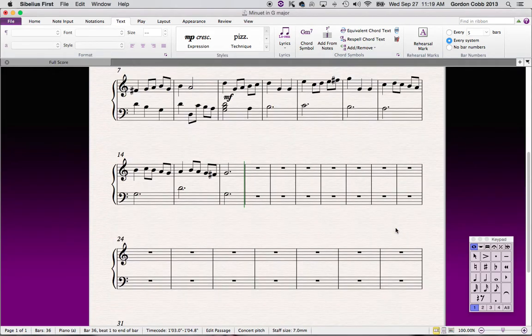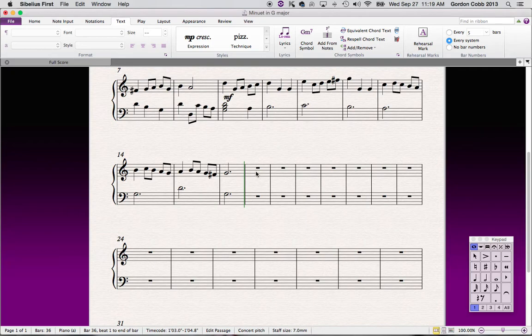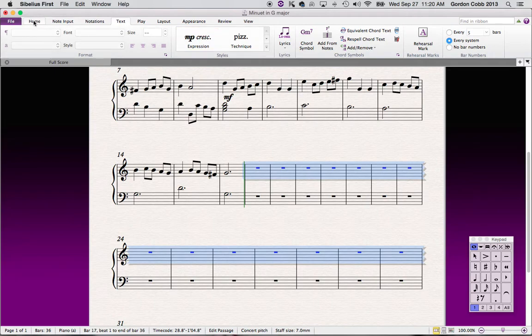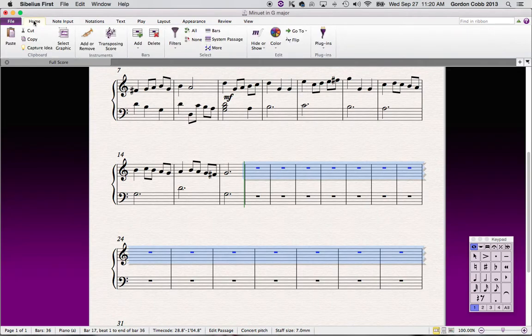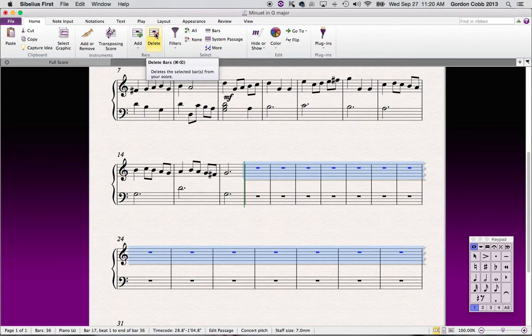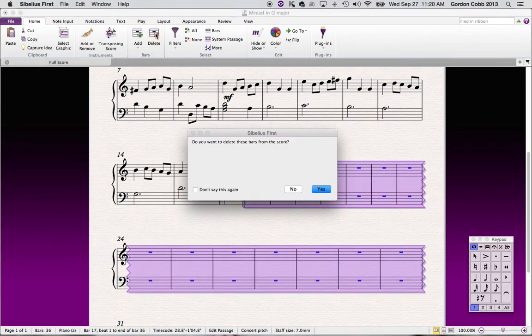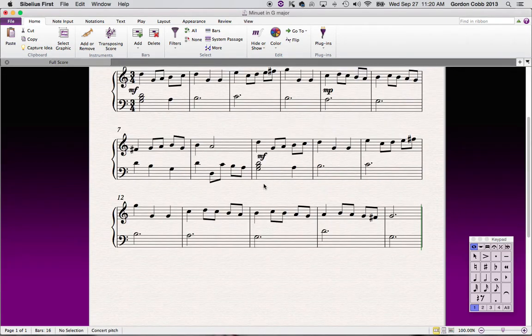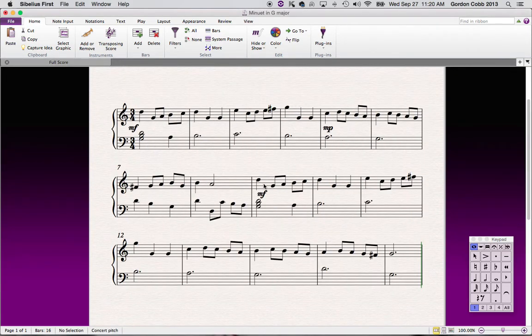Then scroll to this bar here because this is where we want to get rid of our bars. Hold down your Shift key and select here. It will now select all of those bars. Then if we go back to the home tab here, you will see under bars this is where you can add bars or you can delete bars. Here we're going to delete. It says, do you want to delete these bars from the score? You say yes, and now we've gotten rid of all the excess.